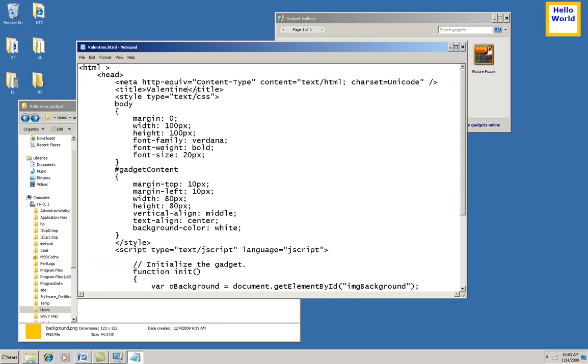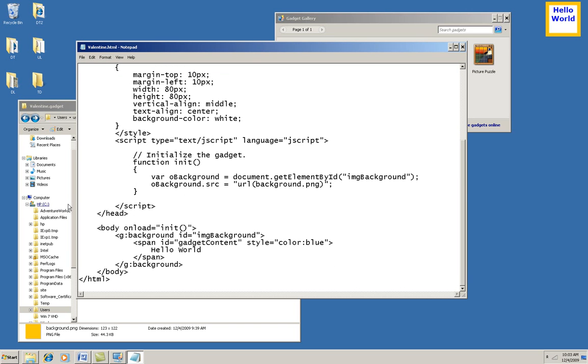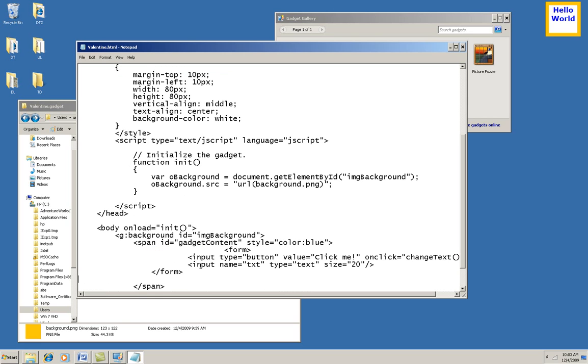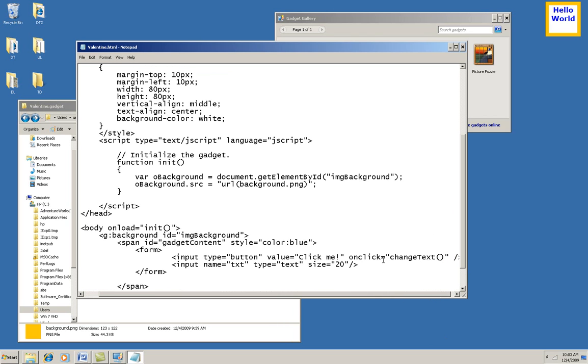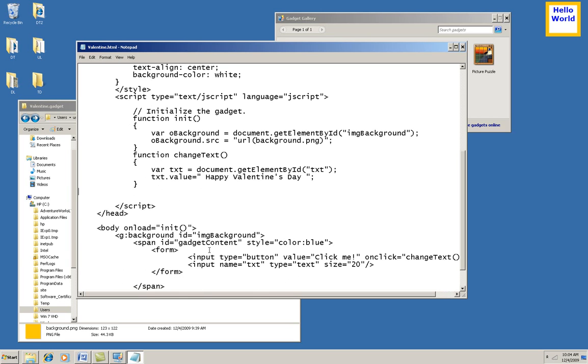The first thing I'll do is to add a little form here in place of the Hello World text, and it's going to have a button that says Click Me, and on click I'm going to call a change text function that I need to write, and then I'm also going to have a text box there. Now let me go up here and add that function change text. It's going to take my text box, get my text box, and set its value to Happy Valentine's Day.